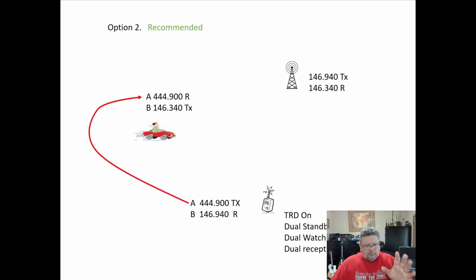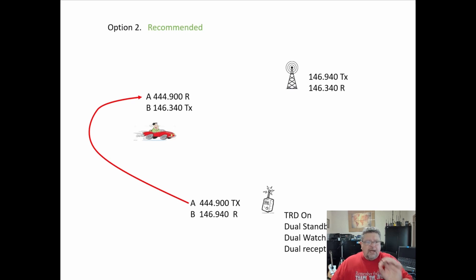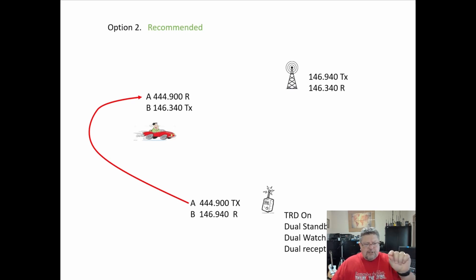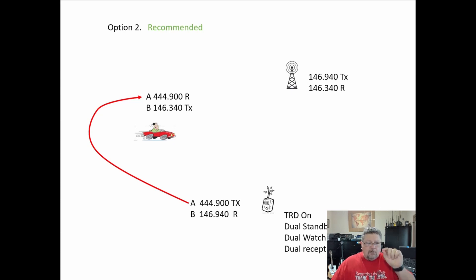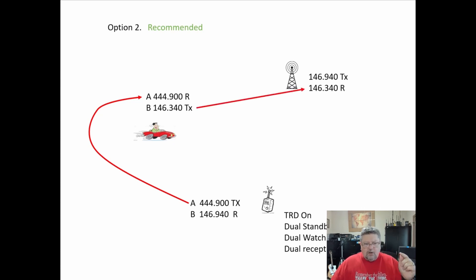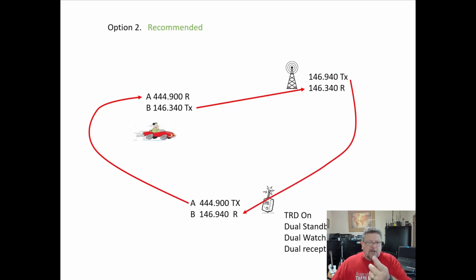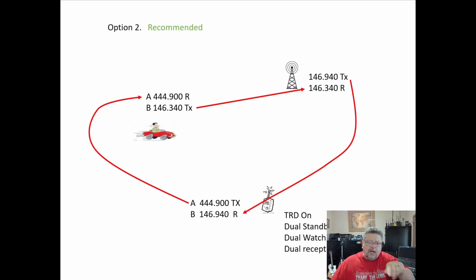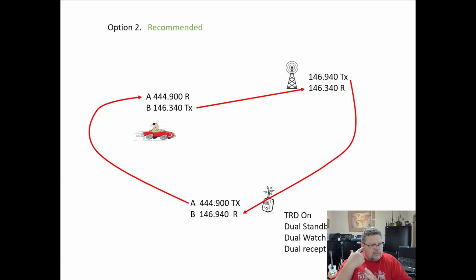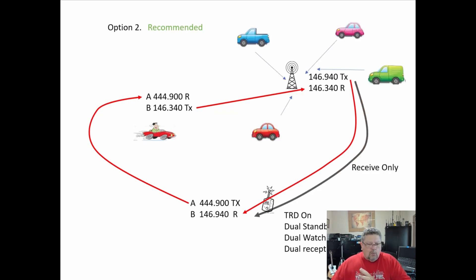What does this do? Why does this work? Now when you talk on the handheld, it goes from your handheld to the receive frequency of the mobile rig. The mobile rig crossbands it and sends it one way to the repeater. The repeater then transmits on its transmit frequency and you come in on the handheld rig on the B channel receive.